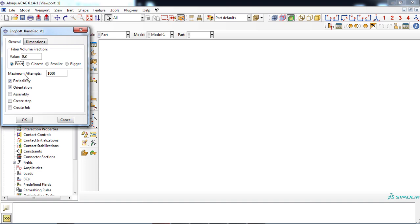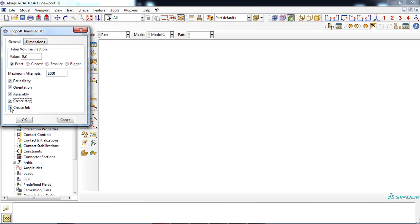Then, the number of attempts to add a new fiber in the RVE can be determined, which is 1000 in default. Then you can choose the available options, which will be explained later. For now, we activate all options.